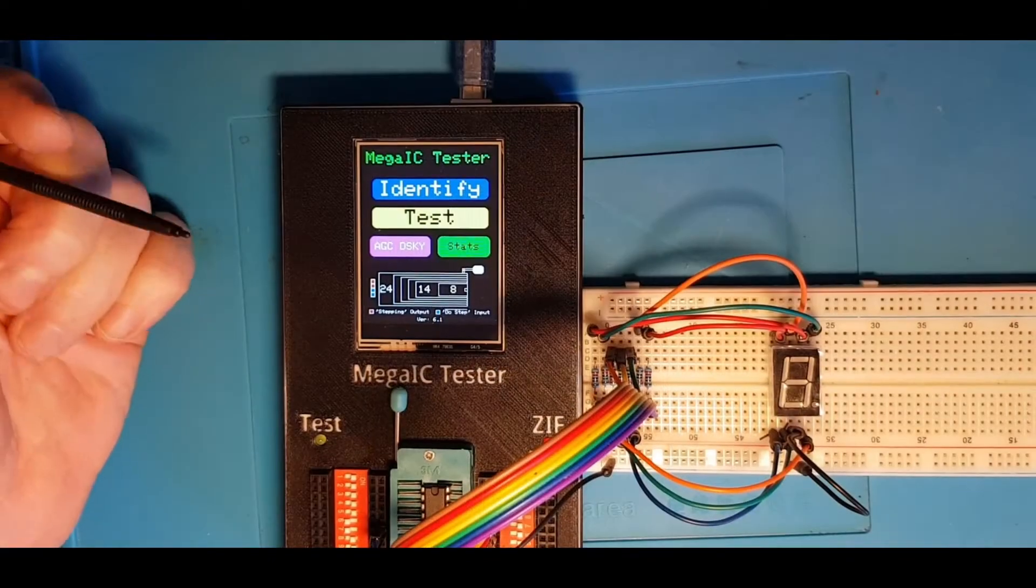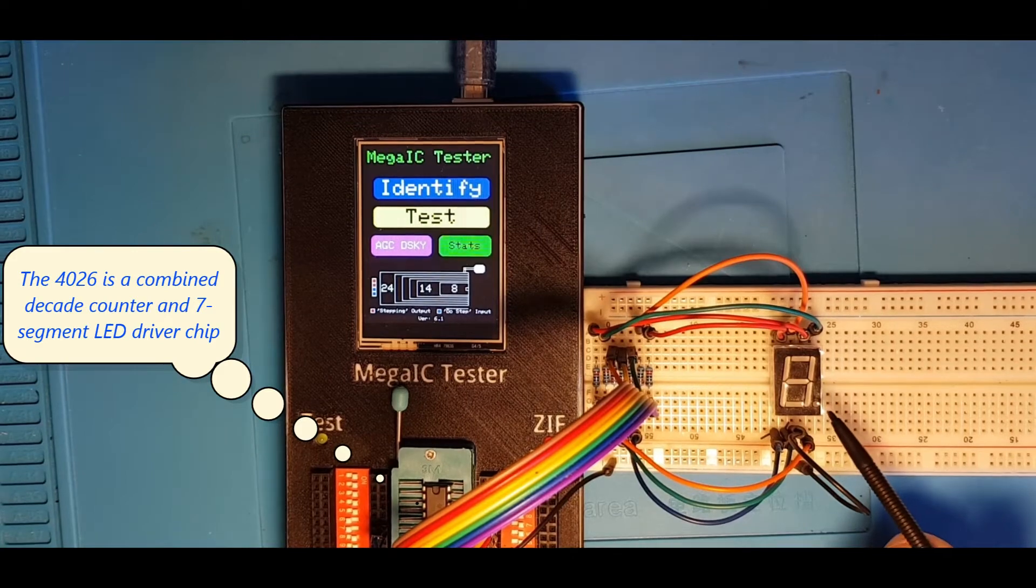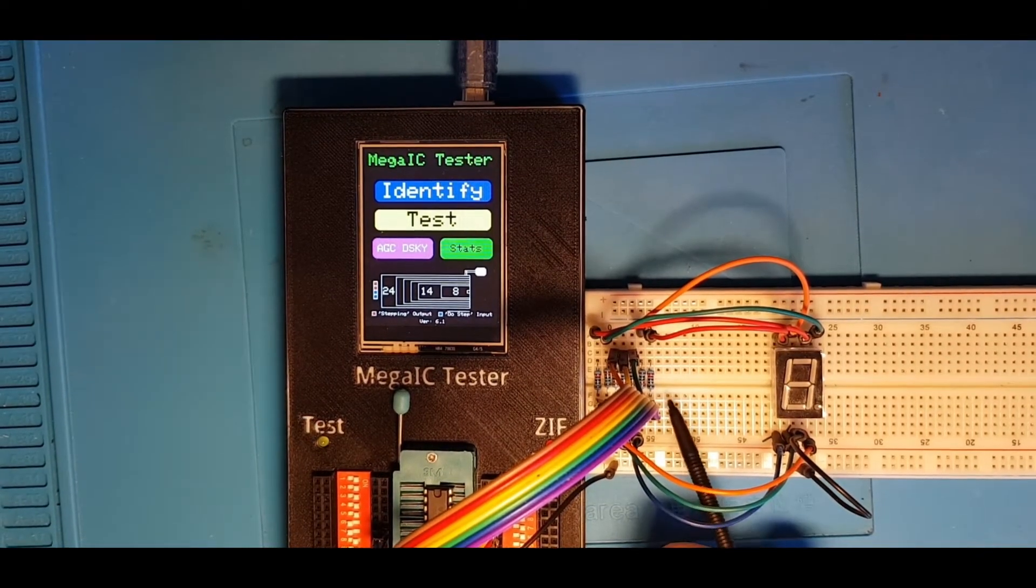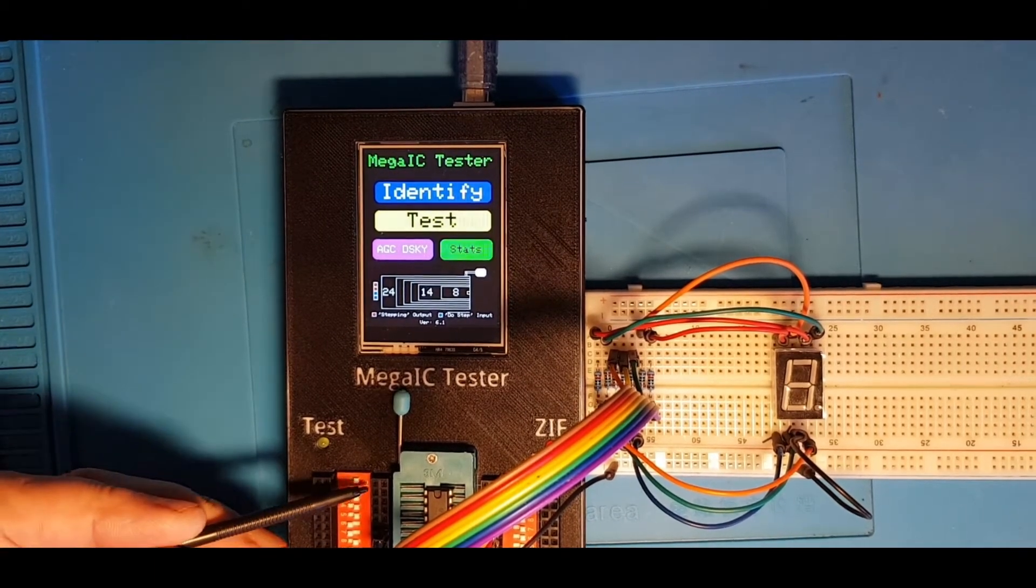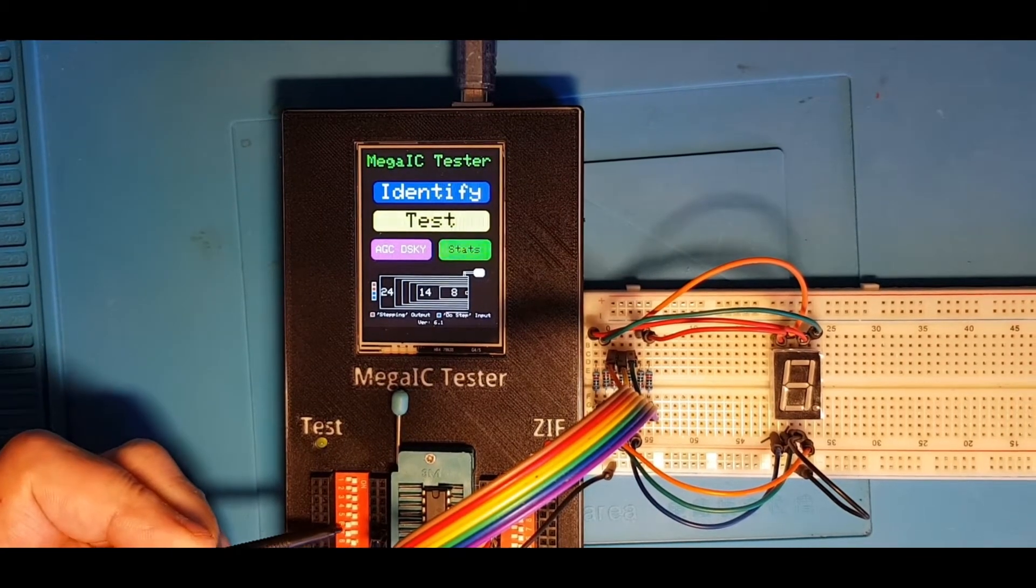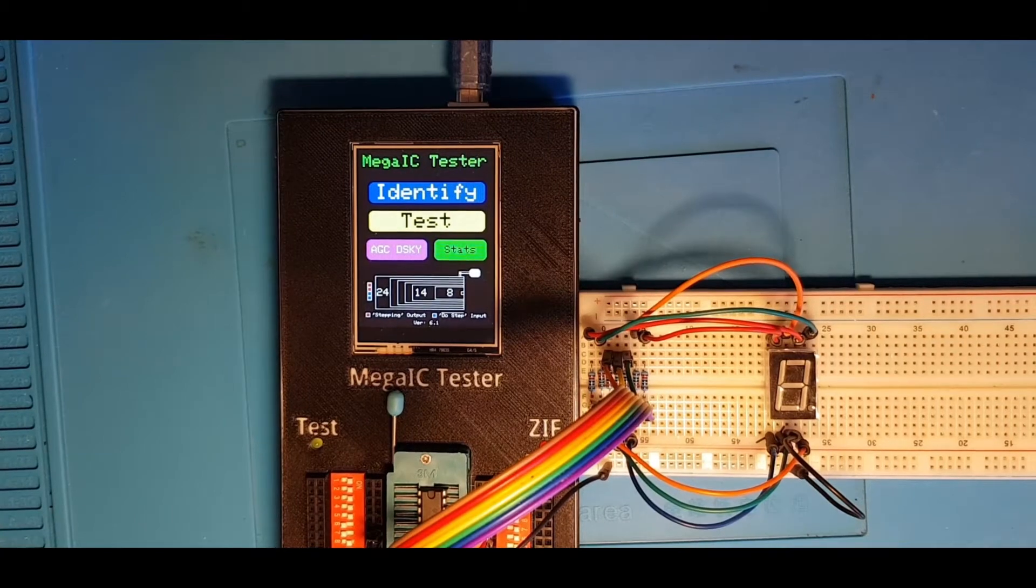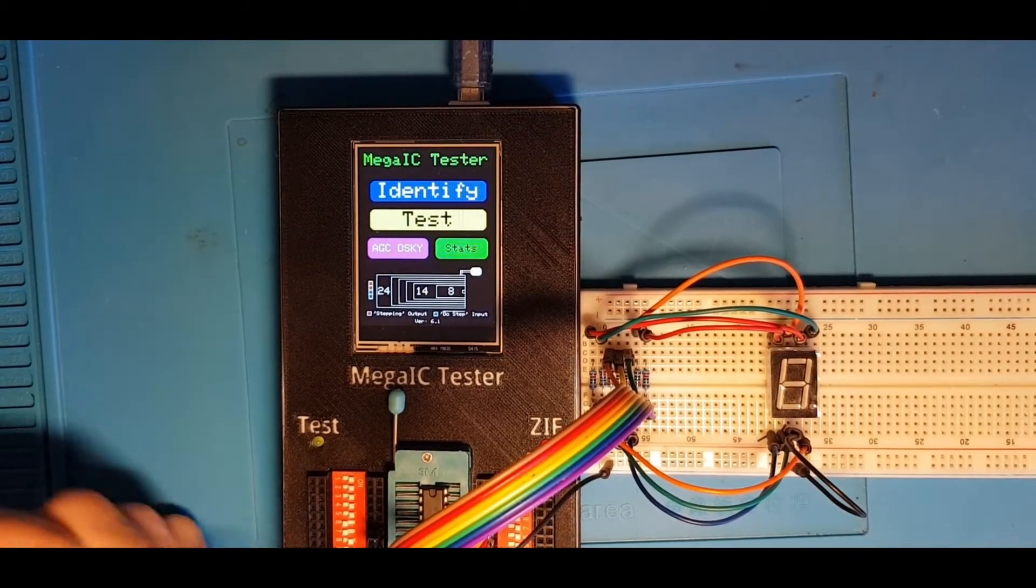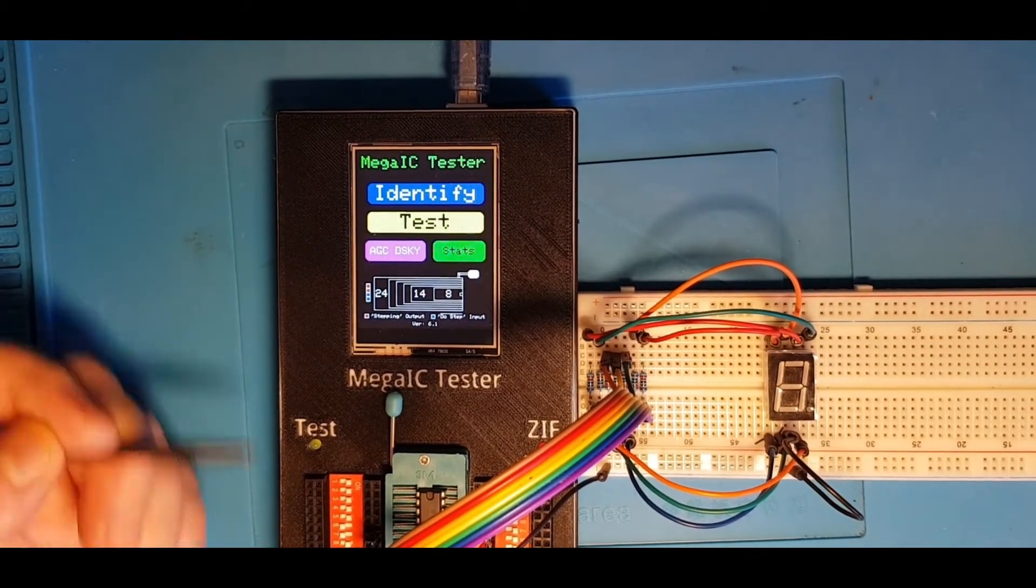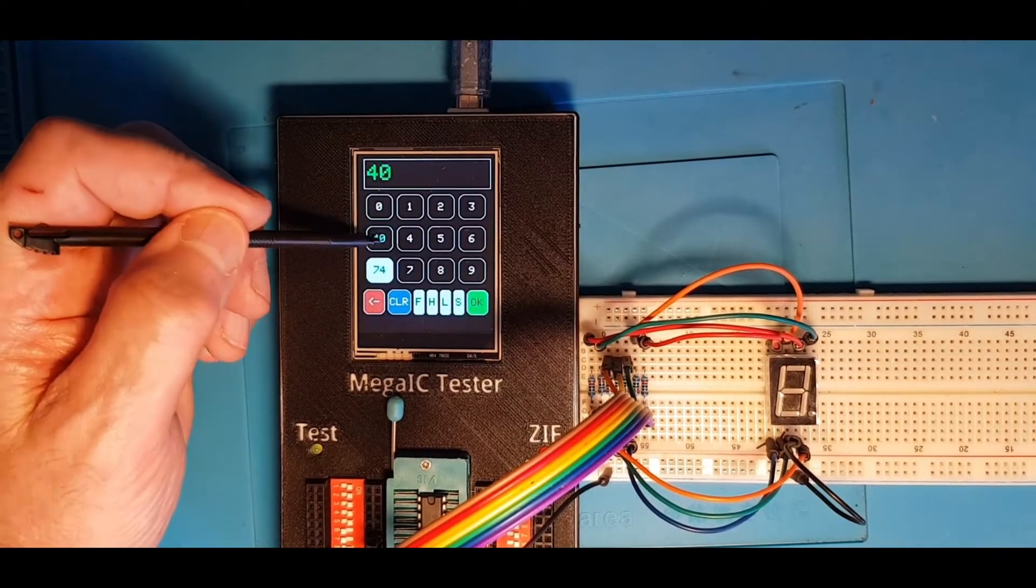So I've now got a 4026 IC in the socket. I've got a breadboard here with a seven segment LED display on it, some current limiting resistors, the appropriate wiring. It's wired back to the appropriate outputs from the 4026. I've opened the switches on all of the pins that are going to drive the LED to make sure that we don't overload the chip by having the Arduino and the LED connected. And we can now go in and do a test on the 4026.